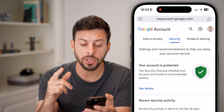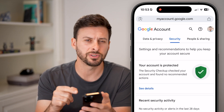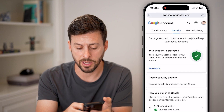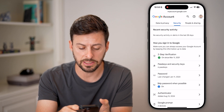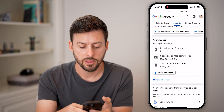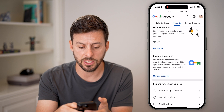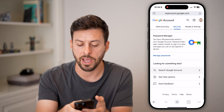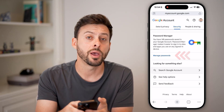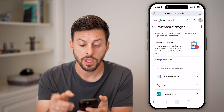From here, you can just scroll down. You can also tap on the search bar if you want to search for your passwords, but it's easy enough to just scroll down through all of this information. Towards the bottom there is your password manager — just tap on 'Manage your passwords'.